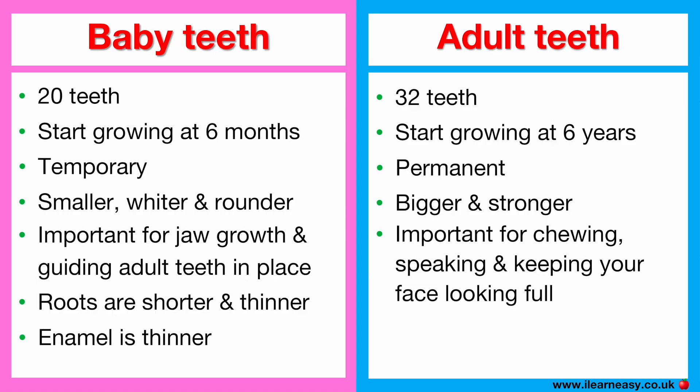Adult teeth have longer and stronger roots that are anchored deeply into the jaw. Their roots are permanent, so if an adult tooth is lost, then it doesn't grow back.